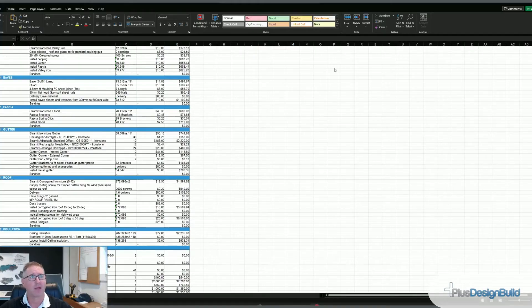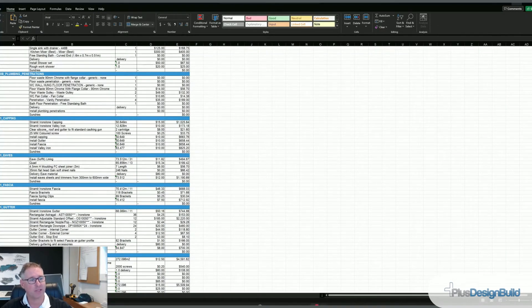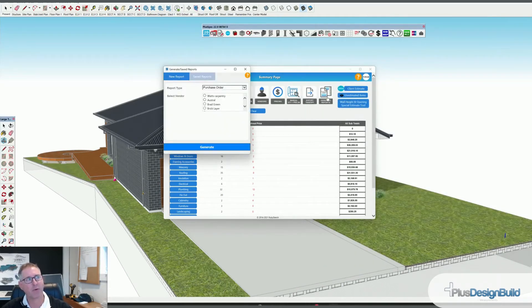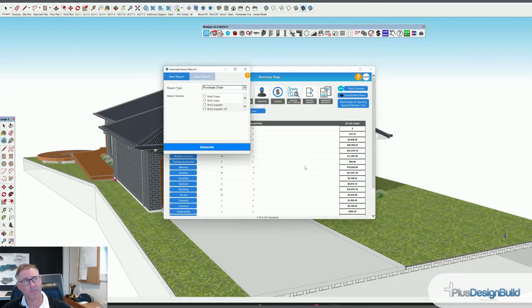There's one other really important thing to do — what about your purchase orders for your subcontractors? Just as the client wants to keep you to the price you've given them, you also want to keep your subcontractors to the price you've agreed upon. So let's go back and have a look. Generating reports — you can see I've got Watt's Carpentry and all of my subcontractors associated inside the estimate in Plus Design Build. I've also got suppliers as well.